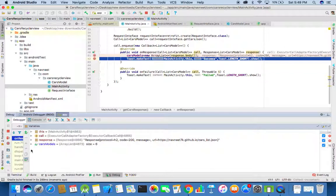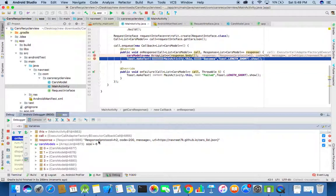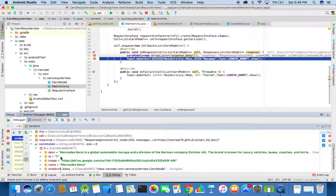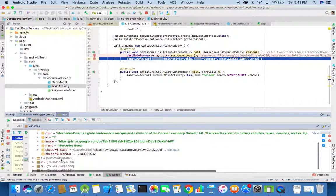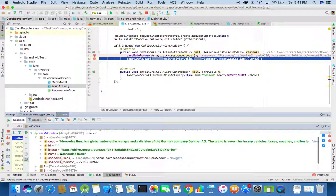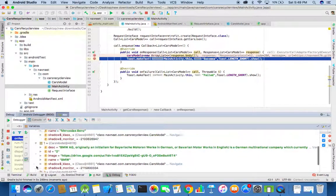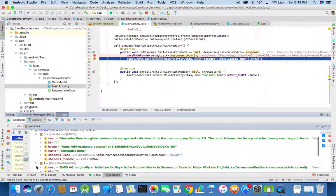Now we have the cars model. We can see that the size of the ArrayList cars model is now 6, and all the JSON array contents has been successfully parsed into the ArrayList.